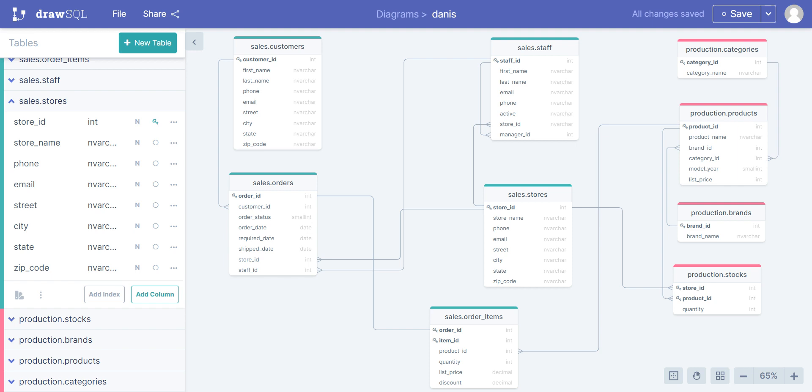Many-to-many relationship is a little bit different. Think of it this way: a student can enroll in many classes and have many subjects, and one class can have many students. We call this a many-to-many relationship. But we don't want to leave it with just two tables because we'll face problems like duplicate numbers.